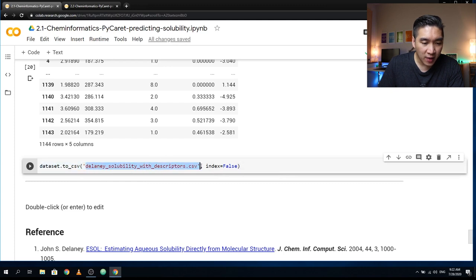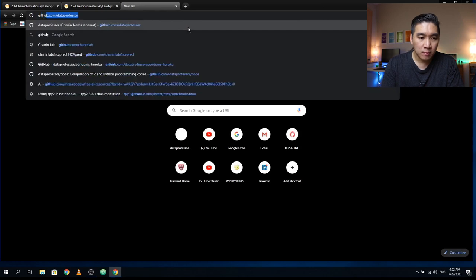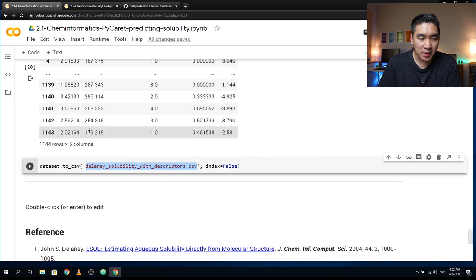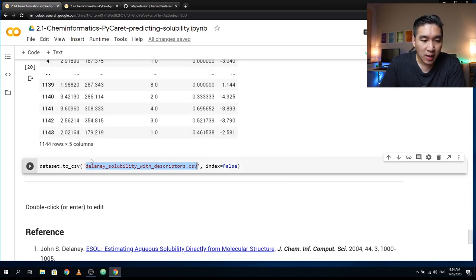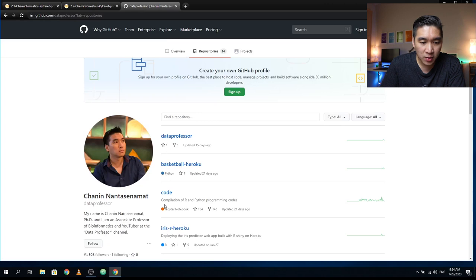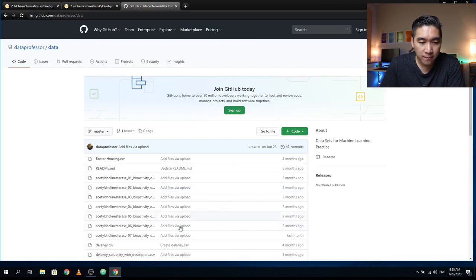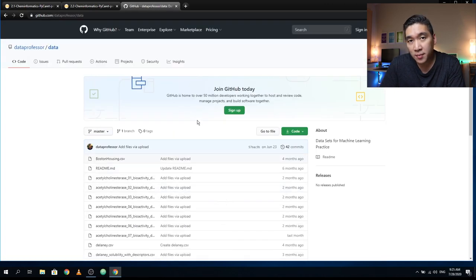This CSV file will be provided on the Data Professor's GitHub. I've shown you these steps in case you'd like to try this on your own chemical library. We have already created the file, and I'm going to show you the link to this file, which we are going to use for Part 2.2.